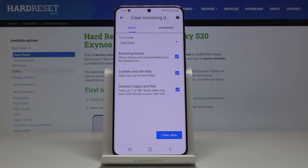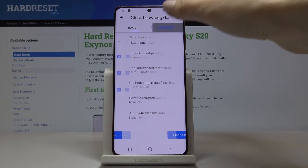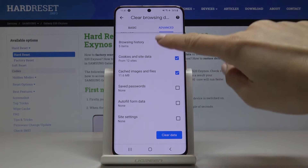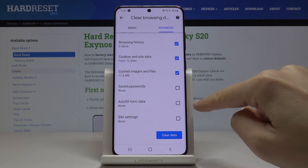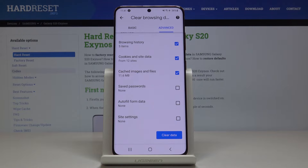You can choose between basic and advanced options. Under basic you will find browsing history, cookies and site data, and also cached images and files. Under advanced you've got a few more like saved passwords, autofill form data, and also site settings.